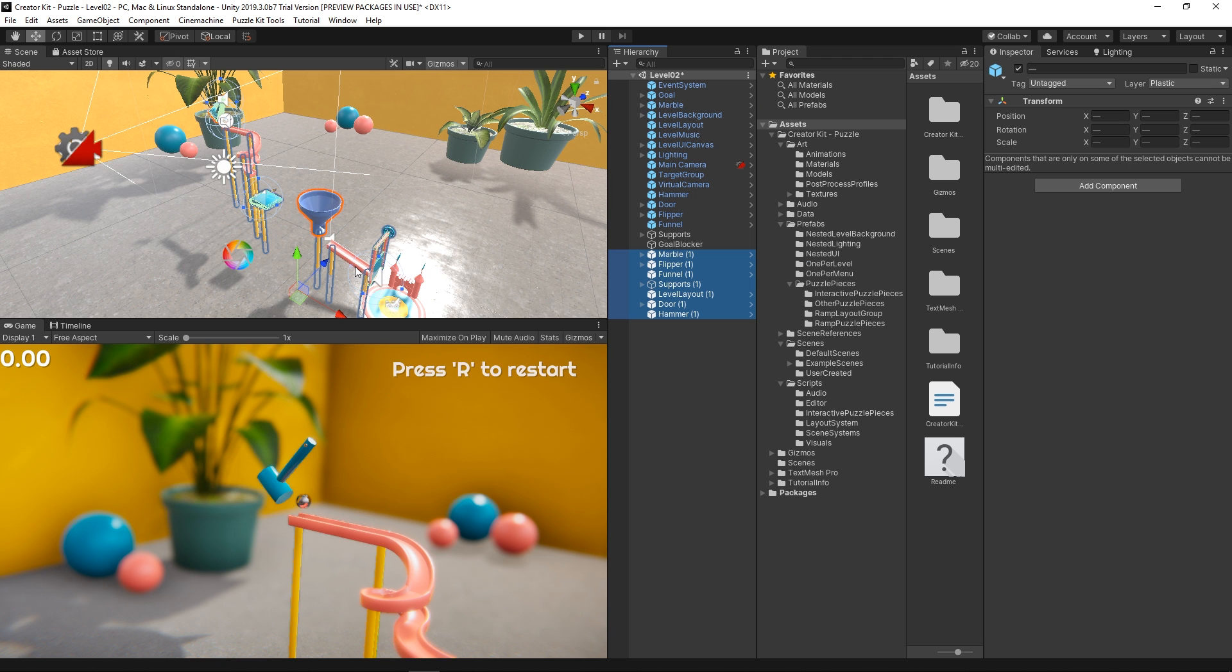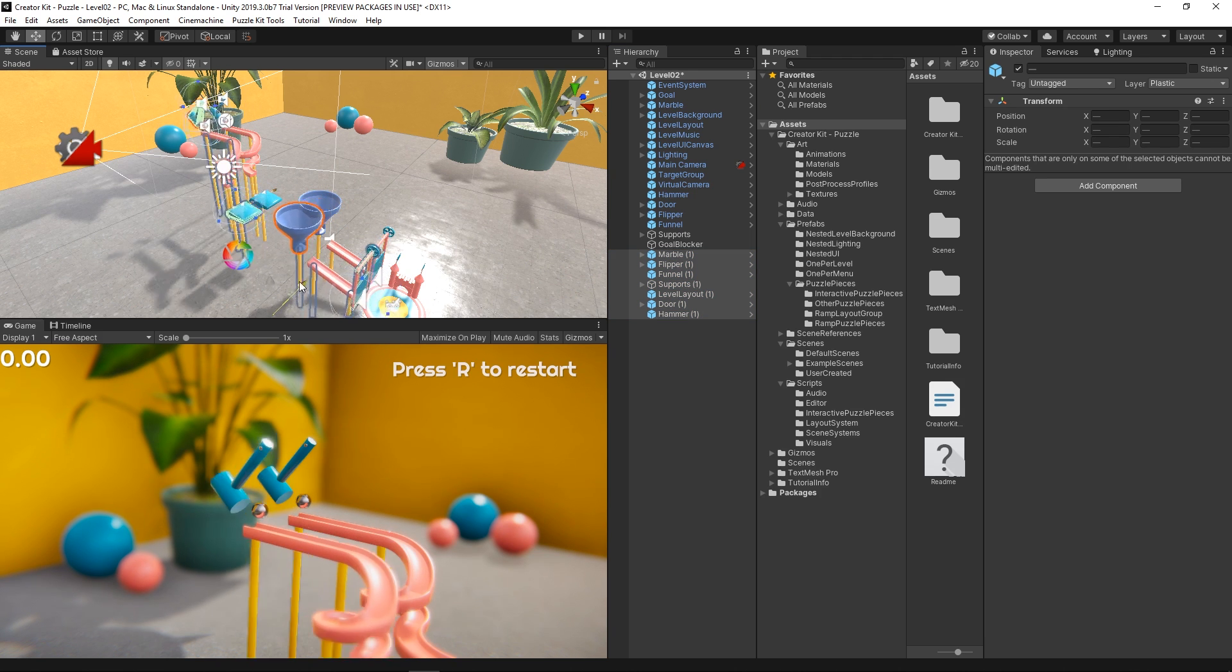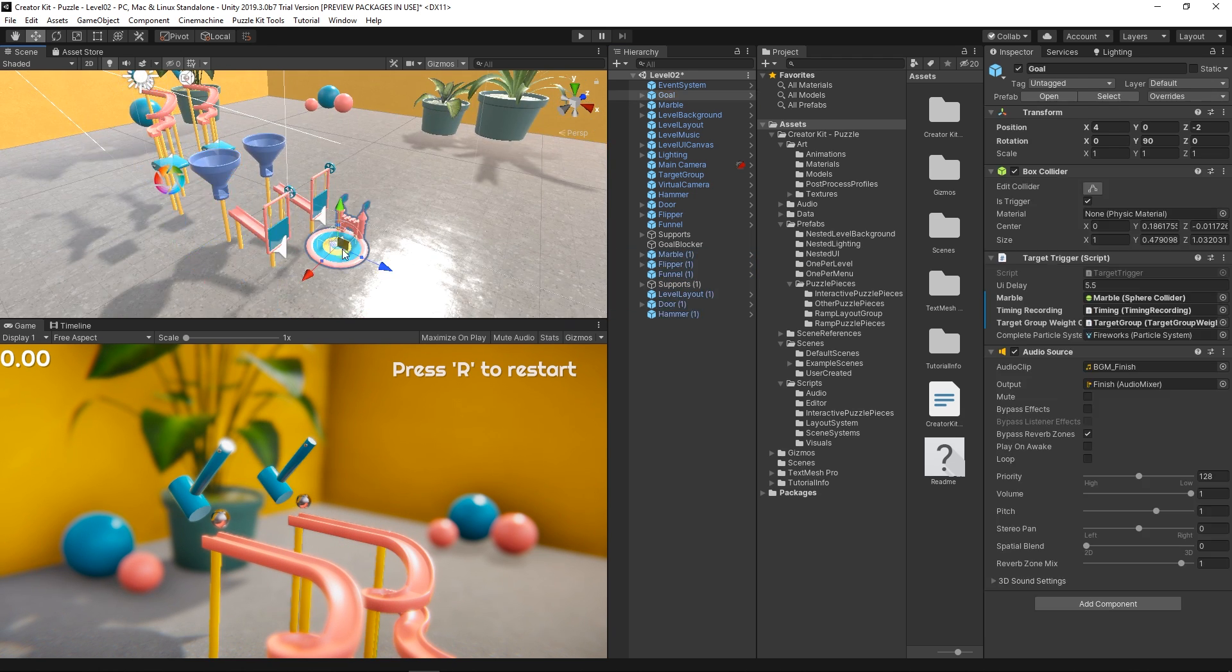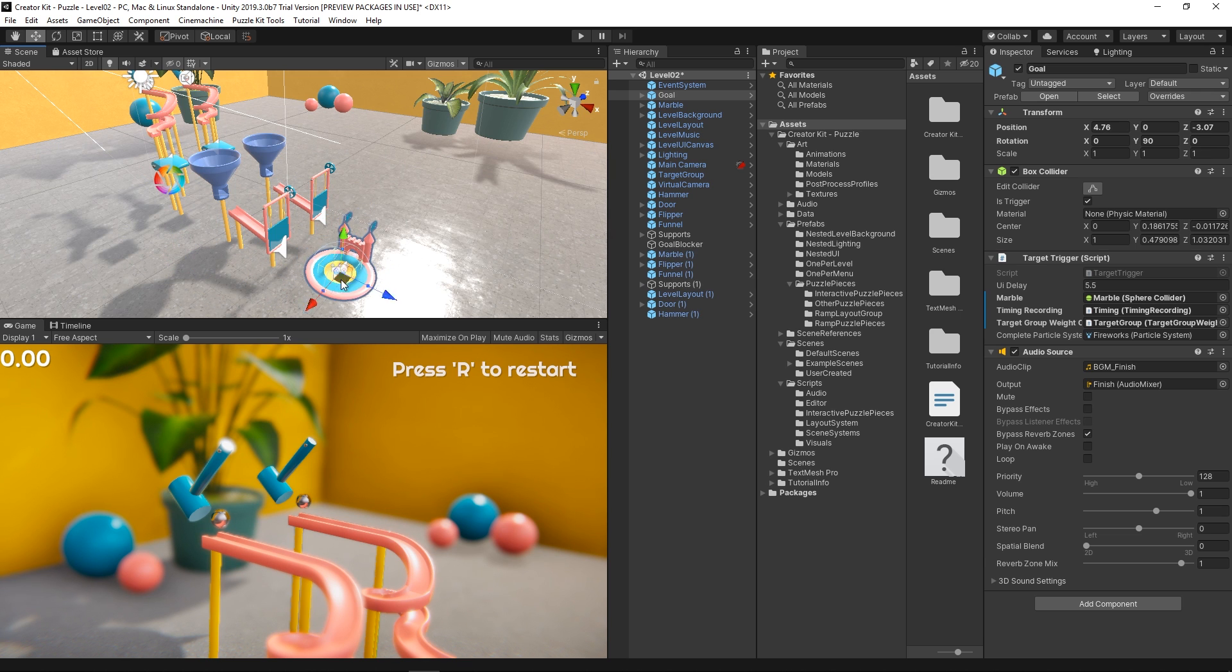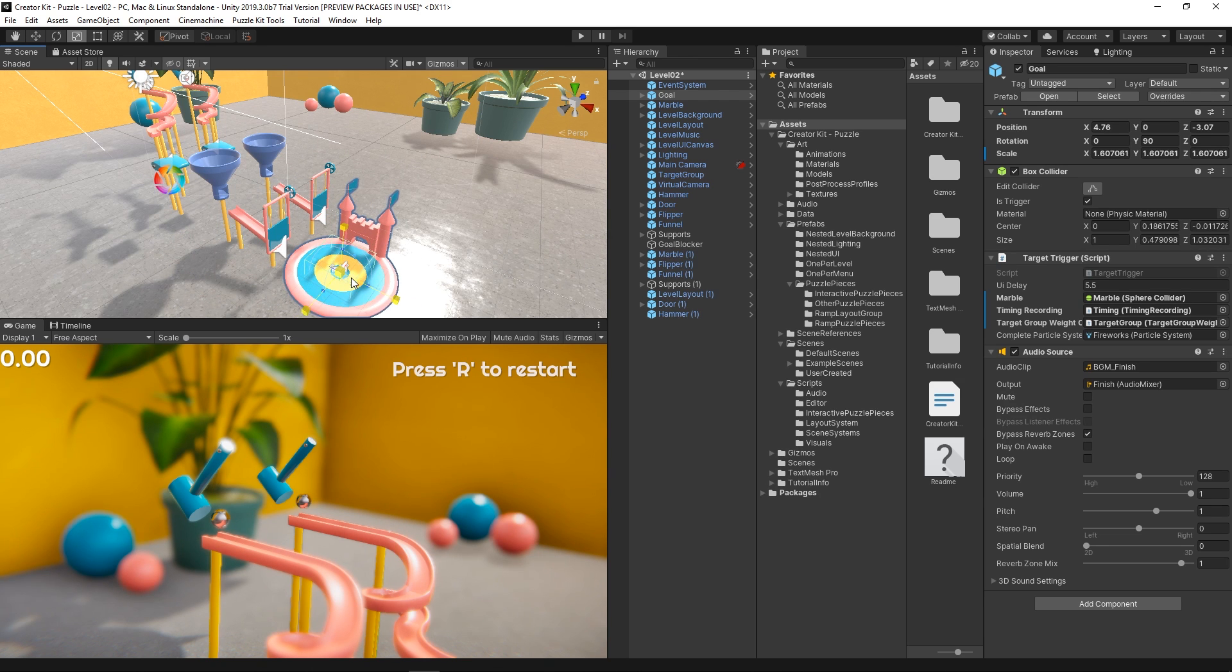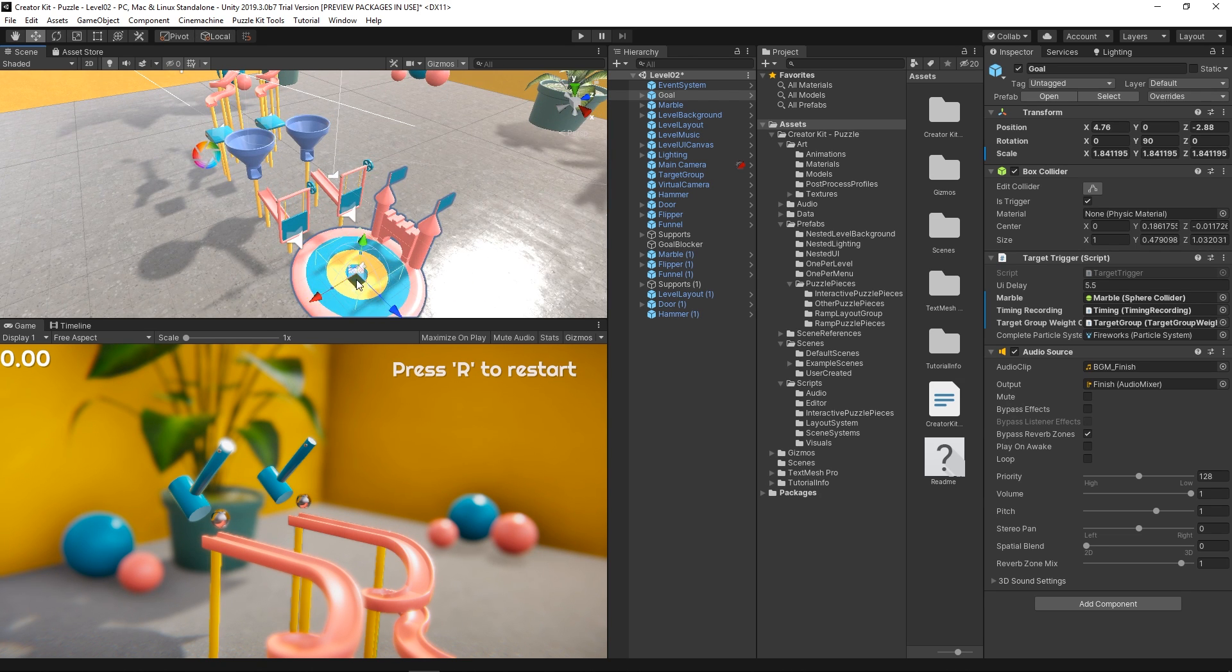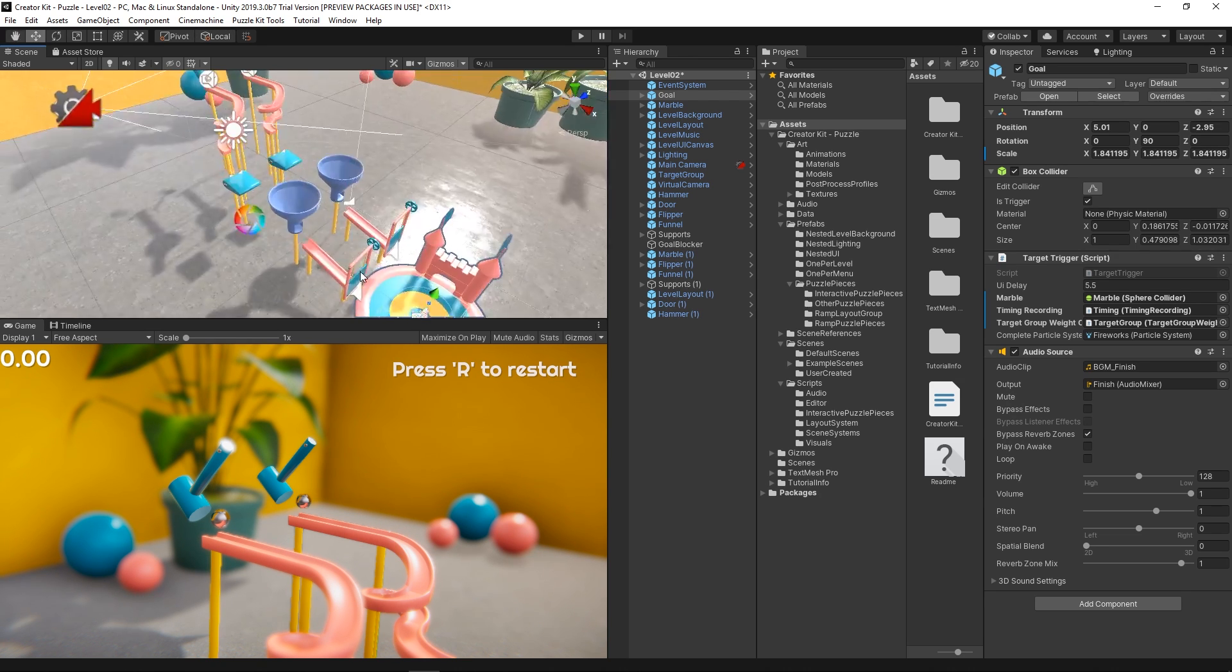Once we have our duplicated objects, we just need to move all of them a little bit on the z-axis. We'll also scale up our goal a bit and move it so that it can cover both tracks.